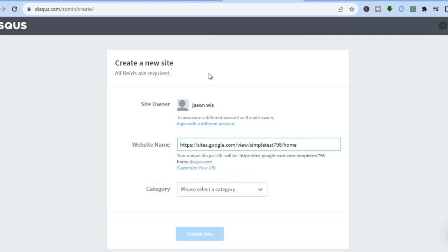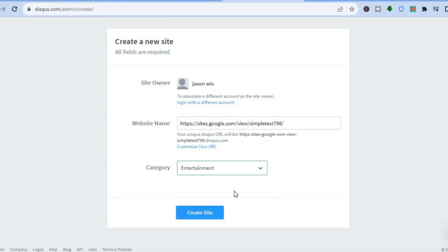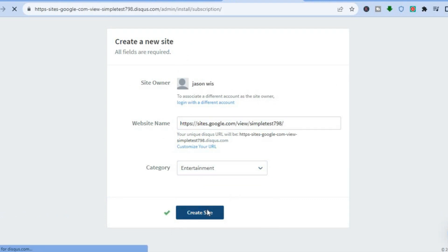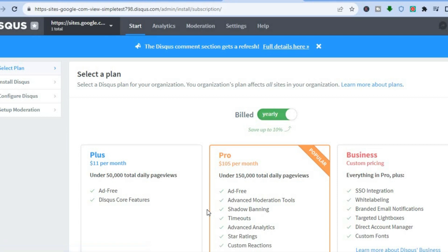Once you've entered the name, clear the home section field. Then you'll see 'Select a Category' — choose the category that fits your website. I'll leave it as Entertainment, then tap on 'Create Site.'